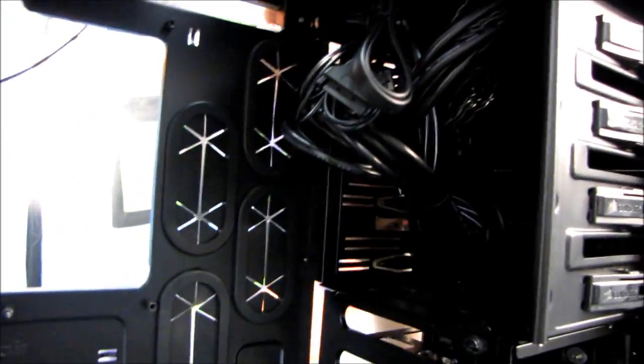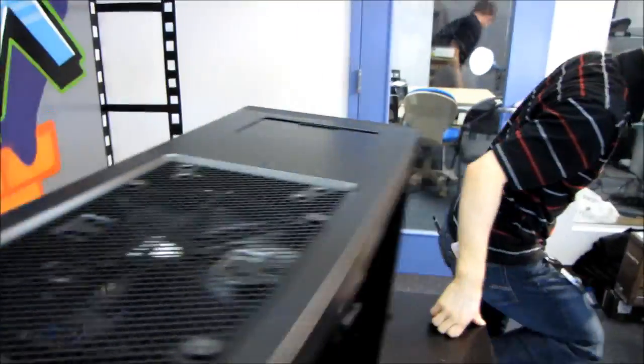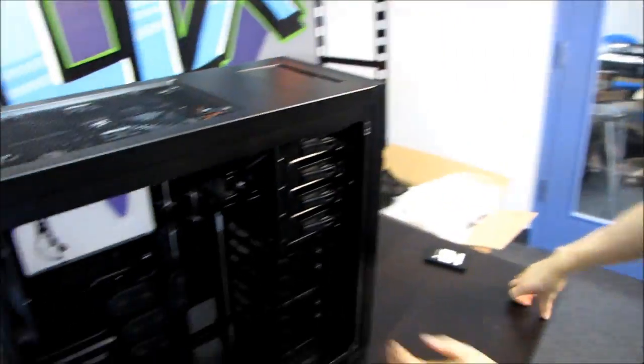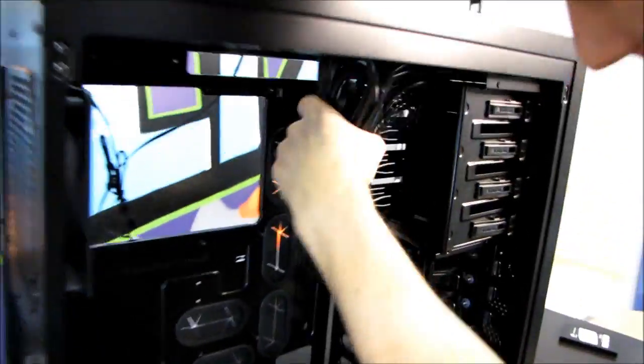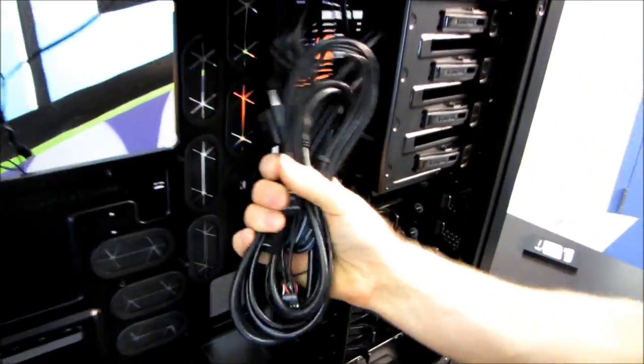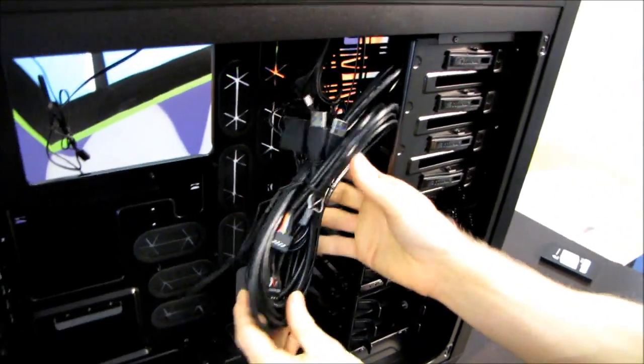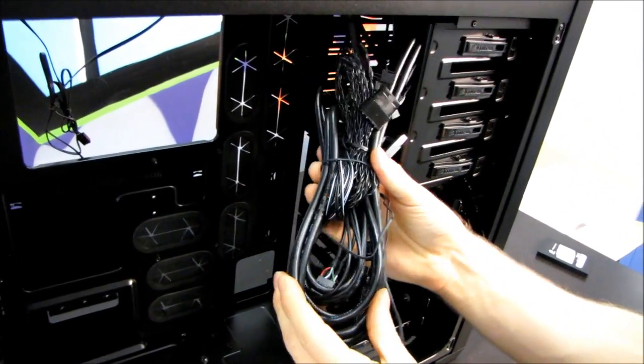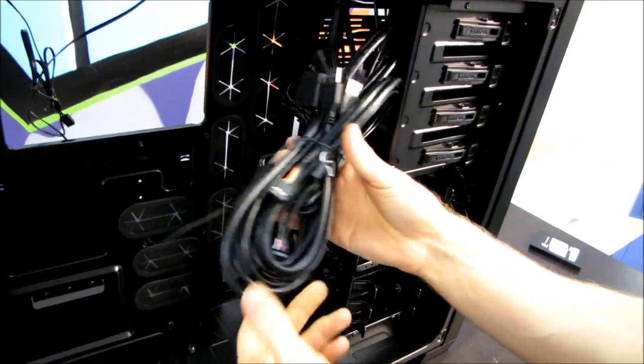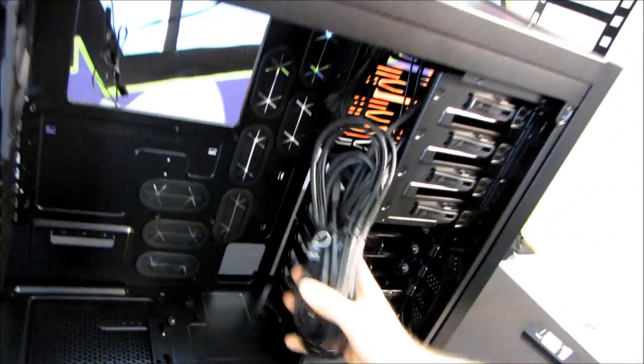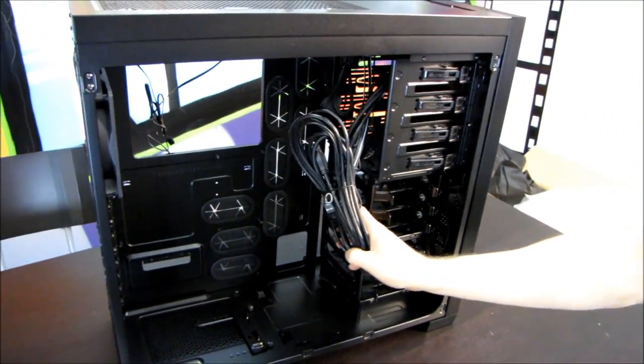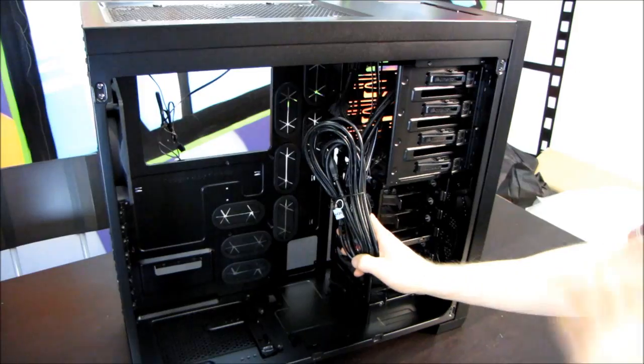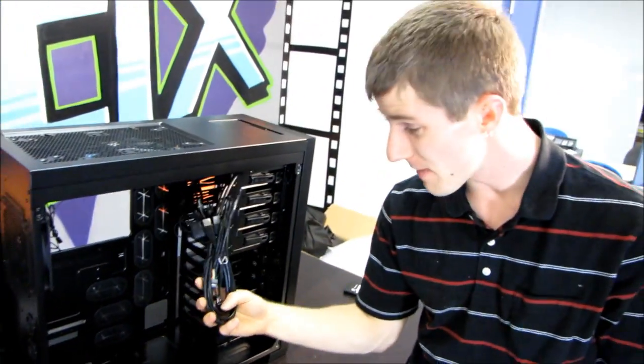There we go. This is like a wad of cables. It's a good thing Corsair makes all their cables black, otherwise managing all of this plus power supply plus whatever the heck else data cables you need would be a mess.